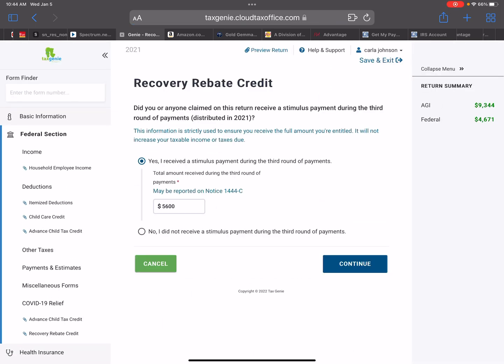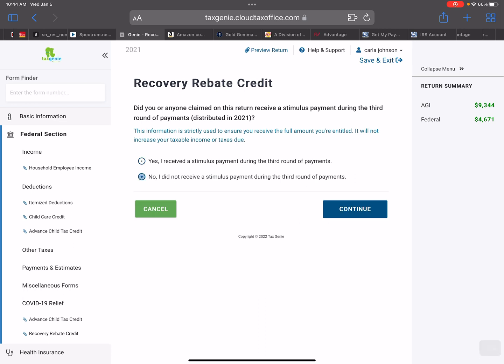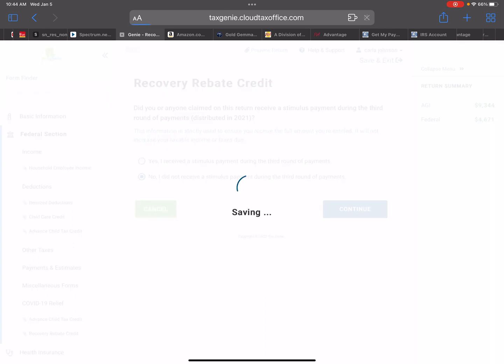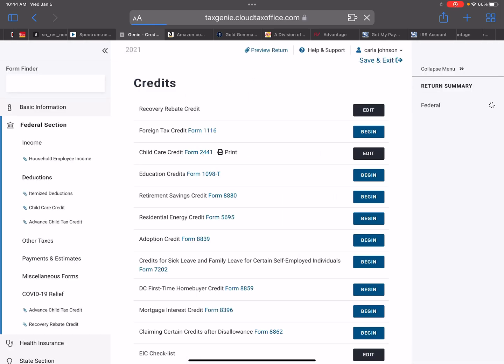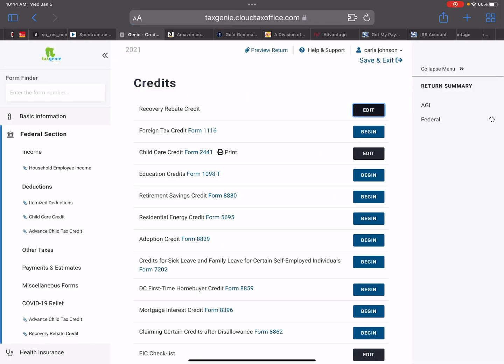And then it said, did you or anyone claimed on this return receive a stimulus payment during the third rounds of stimulus? So let's say if this client did not receive anything. So we'll put no, I did not receive a stimulus payment during the third round of payments. If you press continue, as you can see, her federal refund amount went up to $7,471.